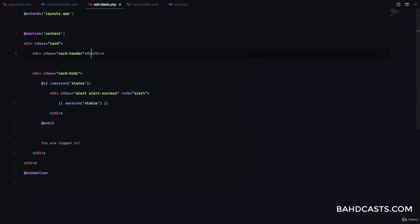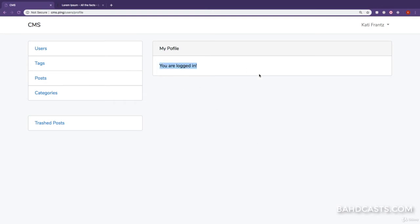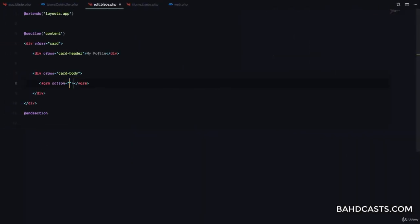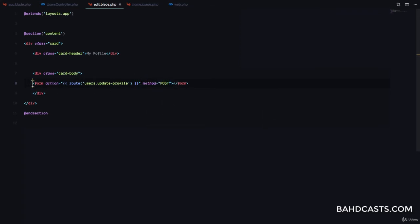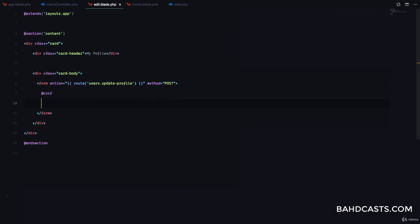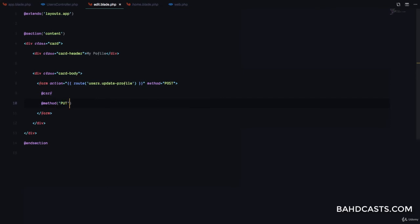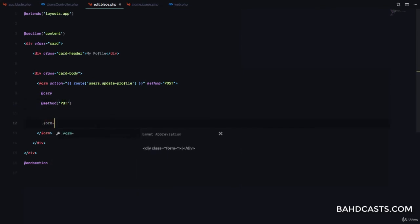Here we can display a form for the user to update their profile. The form action is going to be a route — users.updateprofile. The method for this form is going to be POST, make sure of that. Also provide the CSRF token. Since it's actually a PUT endpoint, we'll add a method spoofing field with PUT.